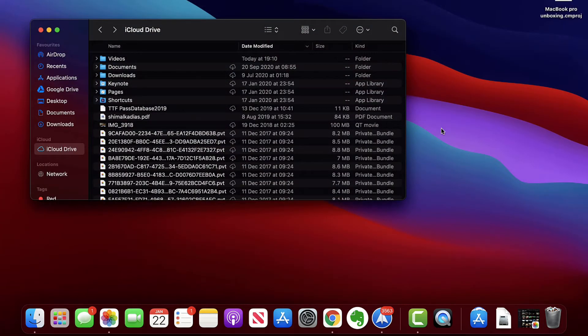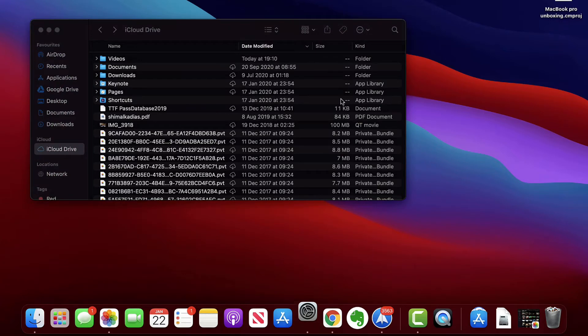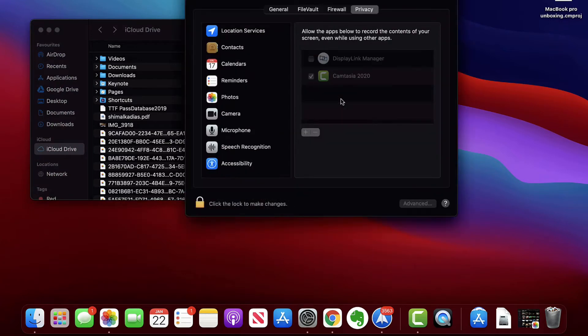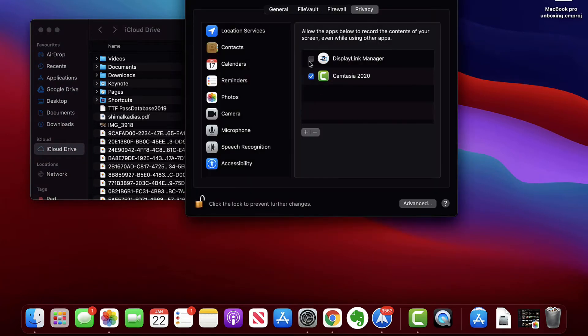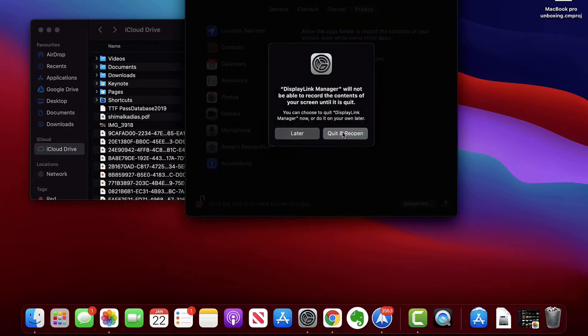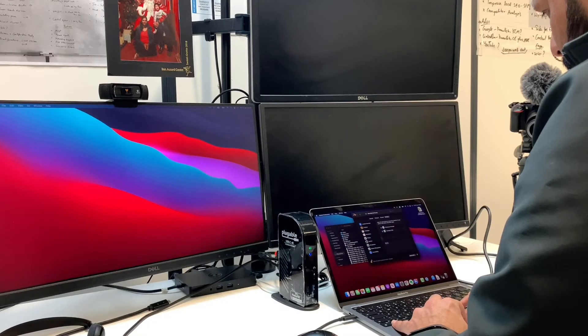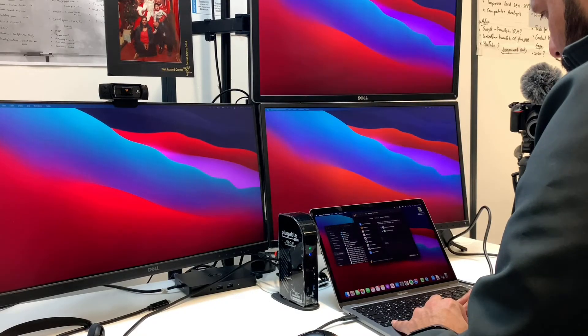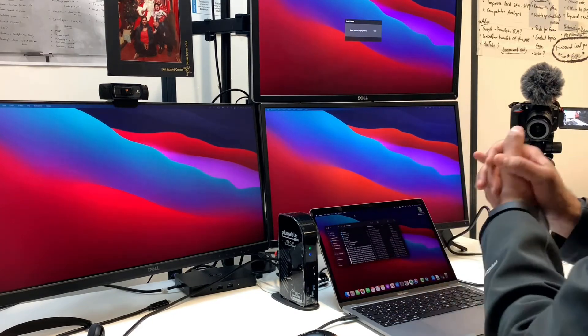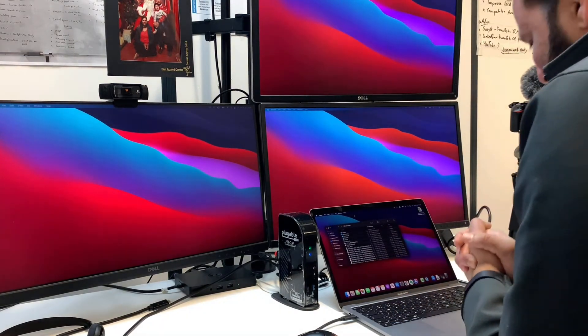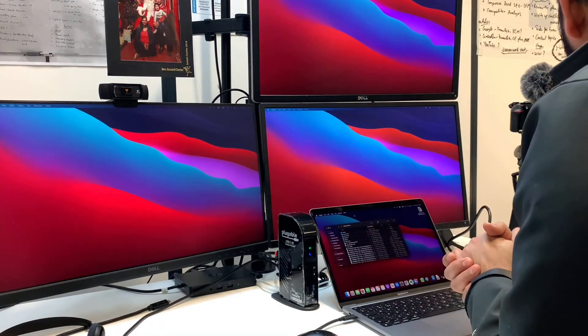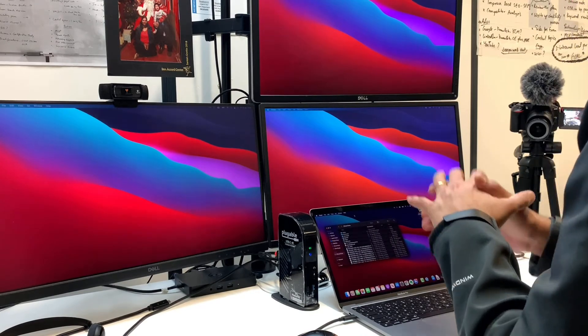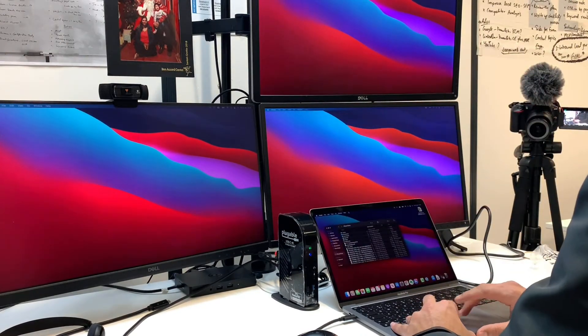Okay, access this DisplayLink, quit and reopen so it can have the permissions. Oh wow, super awesome. As soon as I started DisplayLink, I got all three monitors, I got all three monitors gone live here.